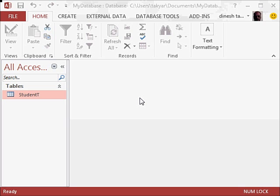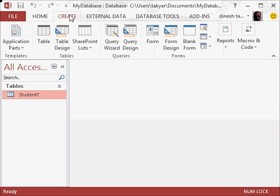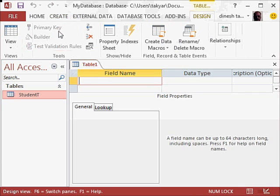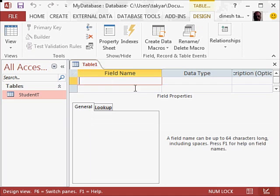So the first thing I am going to do today is to create a new table. I will click on create, table design, and I am going to create a table called courses.